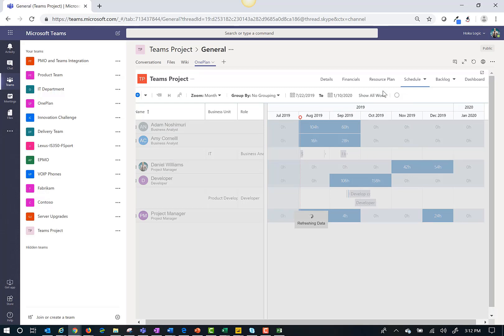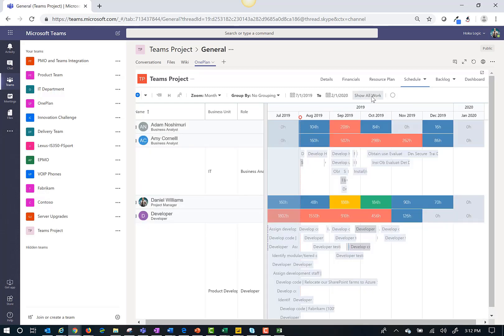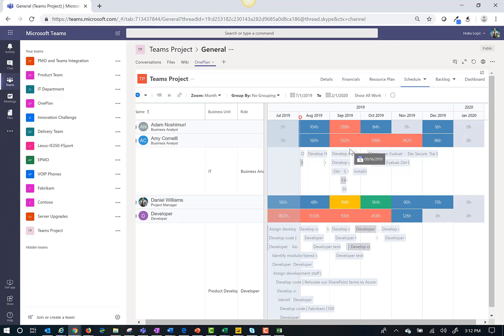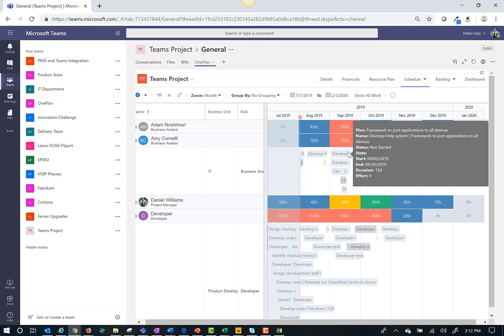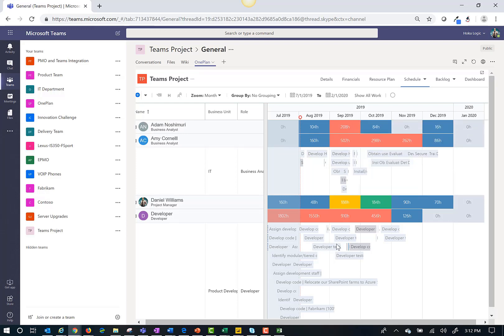But if I want to see the work from other projects as well to see where there may be over allocation, I click show all work and it will load in all work assigned across the projects to which I have access. Here I see that Amy and the developer are over allocated.